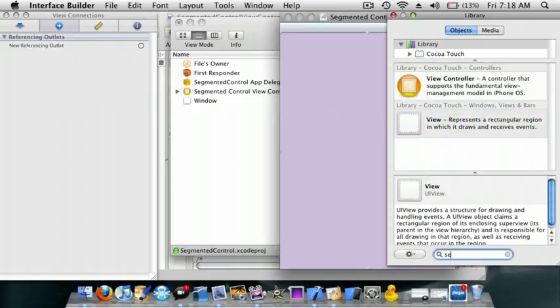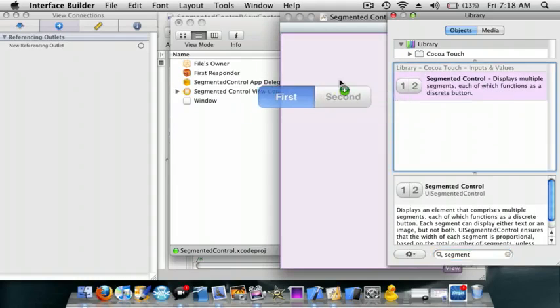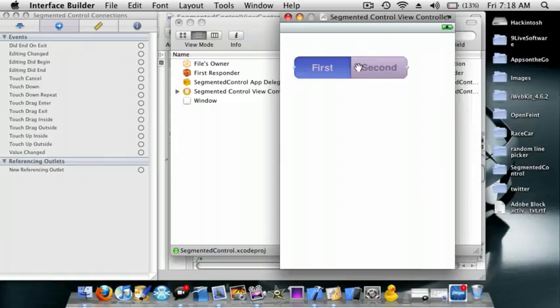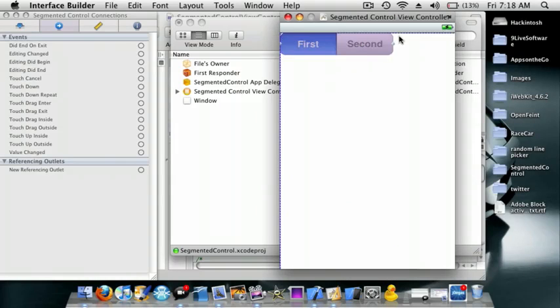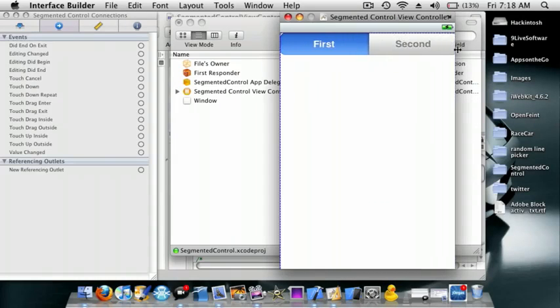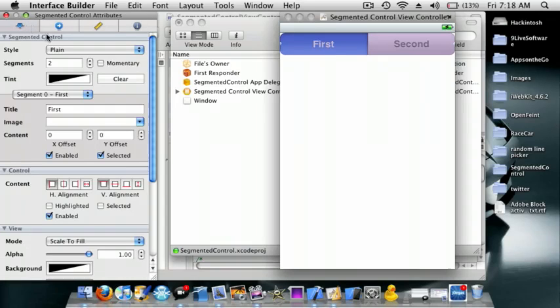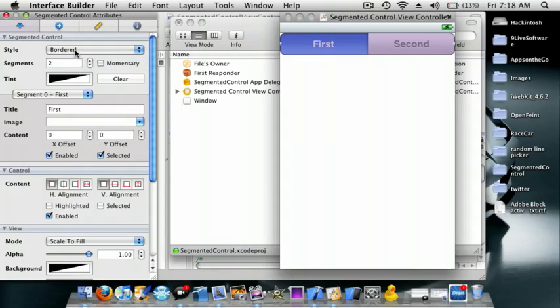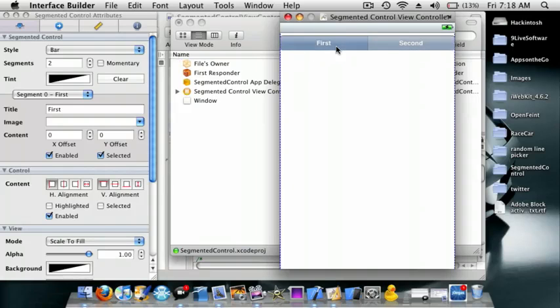Now I'll drag in a segmented control. Let's make this a little bigger. And you can change it. I like using the bar, it looks much cleaner.